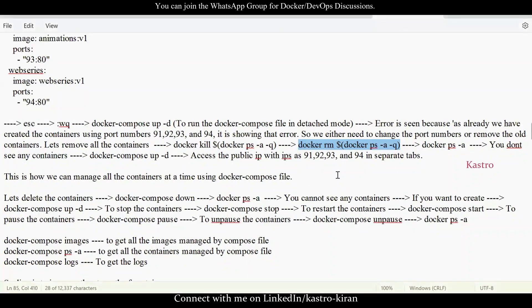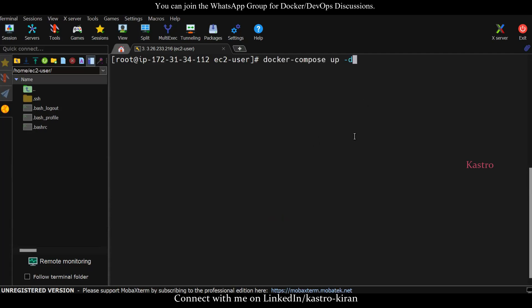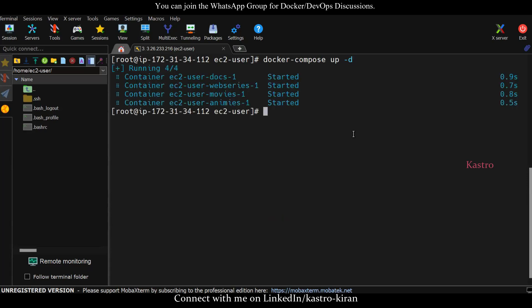Now run the Docker Compose file: docker compose up -d. When you do this, the containers will get created — movies, animations, web series, and documentaries. Click Enter. You can see it's creating the containers. All four containers are created in a single file with just five minutes of work. We've automated the manual process using Docker Compose.